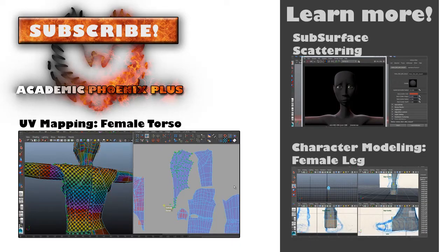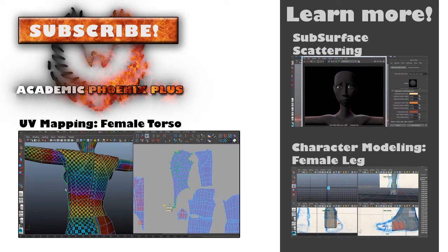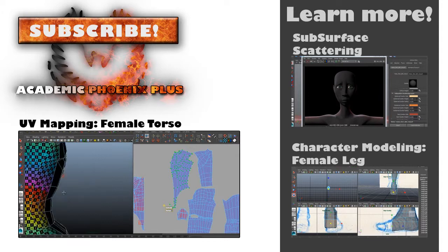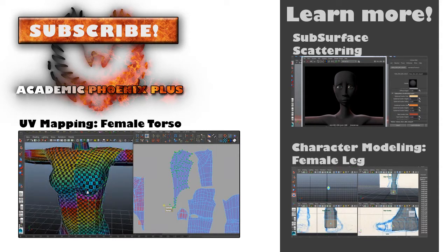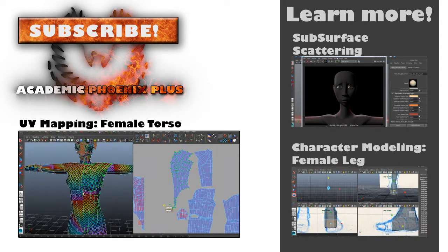Well I hope that was helpful. The next part is going to be the torso and the face. So keep an eye out for that. And I will see you next time.